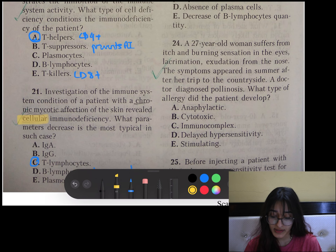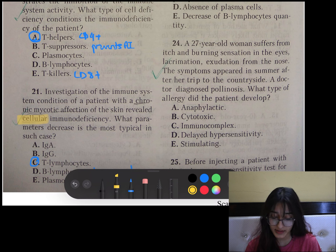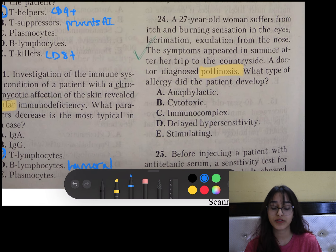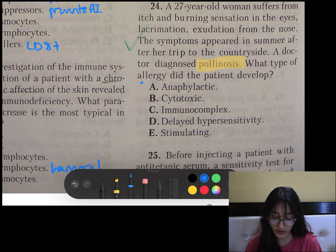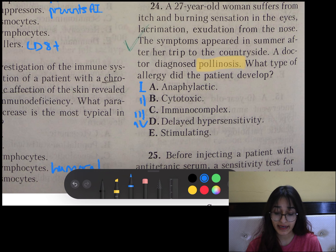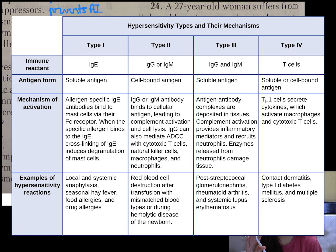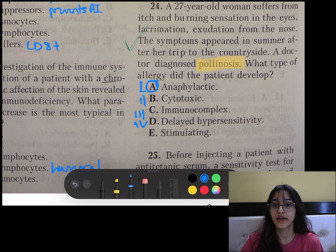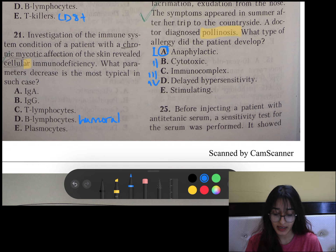Question number 24: A 27-year-old woman suffers from itch, burning sensation in eyes, lacrimation, and excretion from nose. These symptoms appeared in summer after her trip to the countryside. A doctor diagnosed pollinosis. There are four types of hypersensitivity reactions: anaphylactic, cytotoxic, immunocomplex, and delayed hypersensitivity. Anaphylactic occurs within minutes and it is IgE-mediated. I will upload a summary of these hypersensitivity reactions.